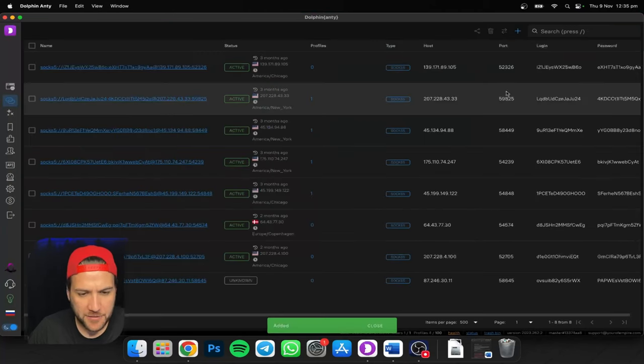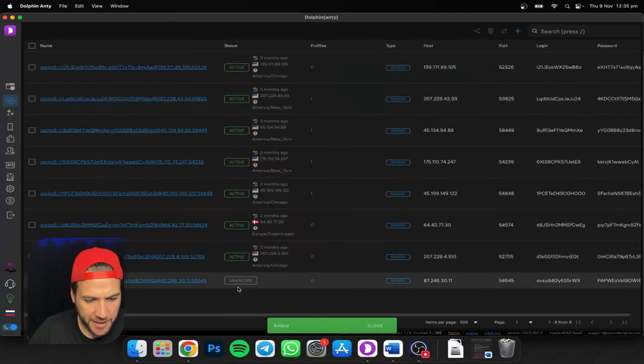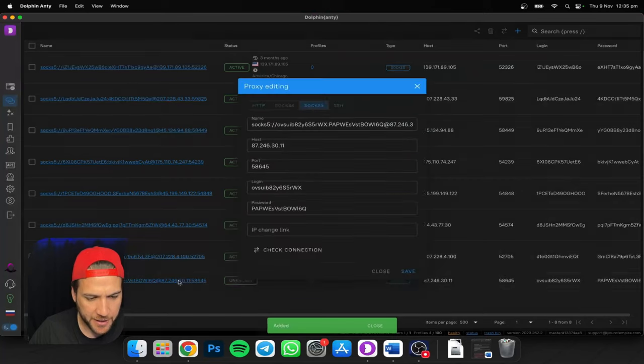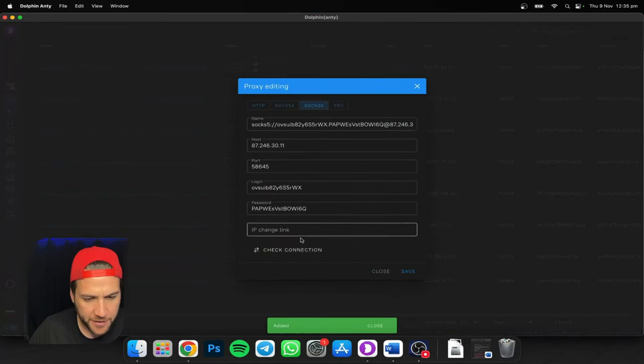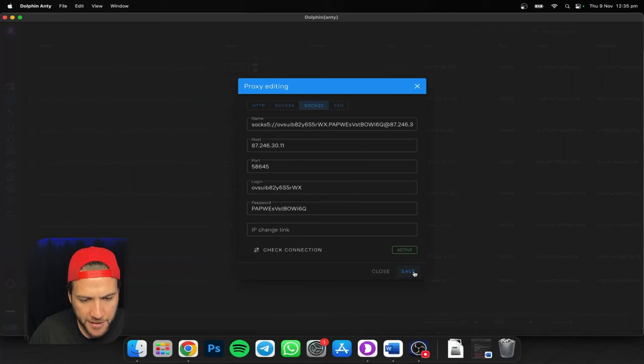Then once you've added it, you're going to check the connection. You'll do that by clicking on it. Go down here, check connection, make sure everything's all good and it's good to use. Active. Boom. Done.